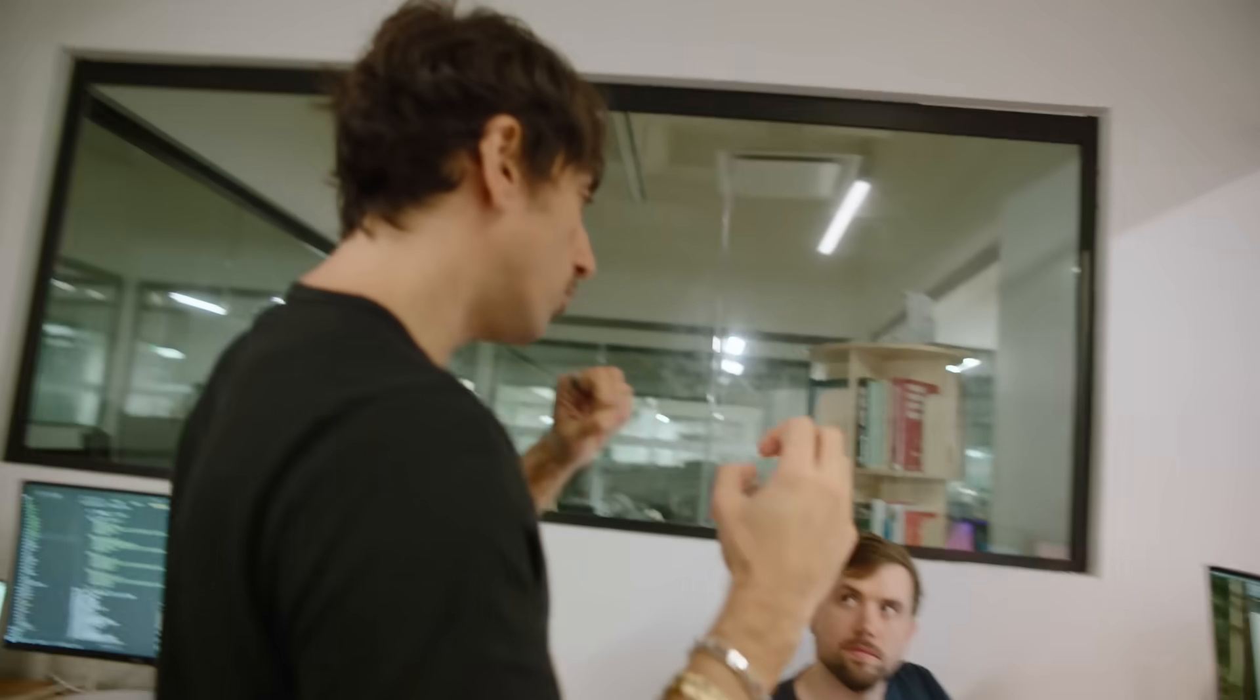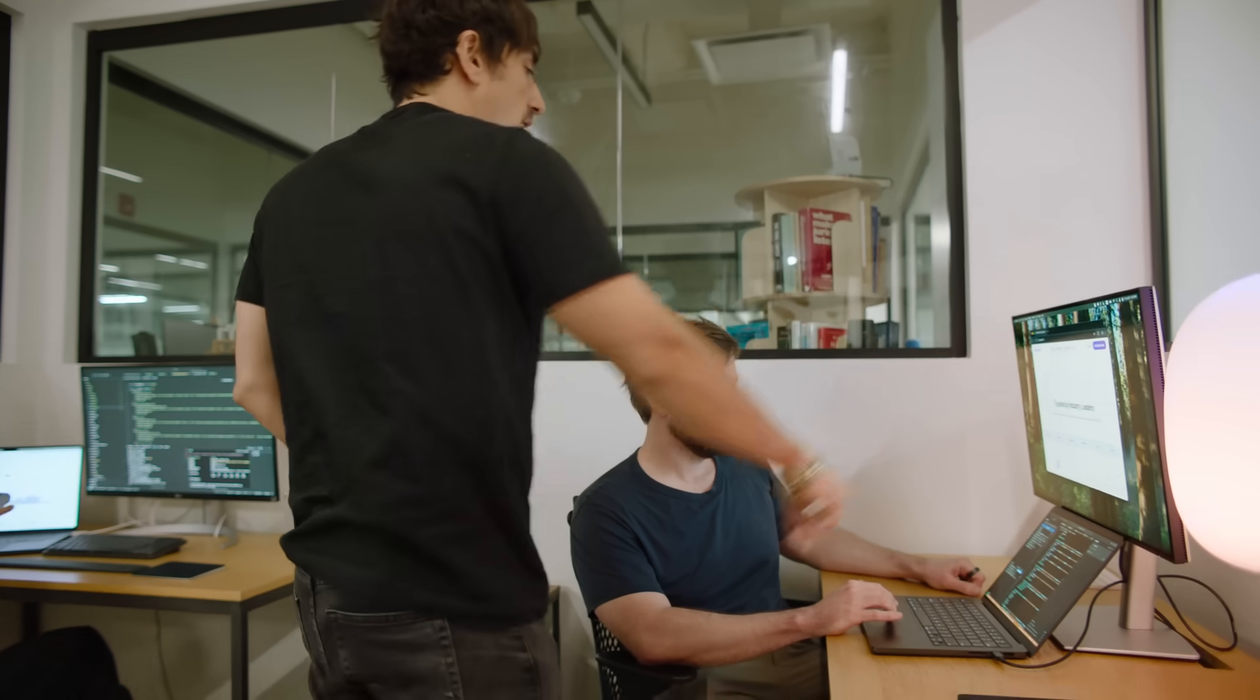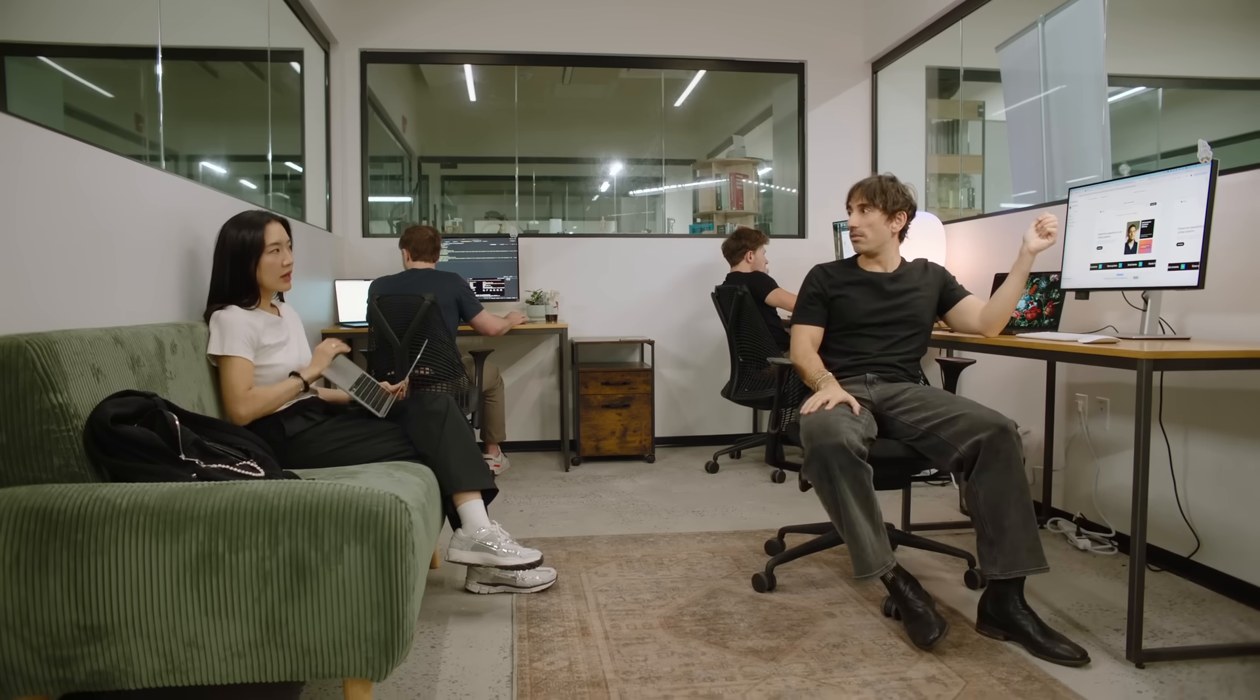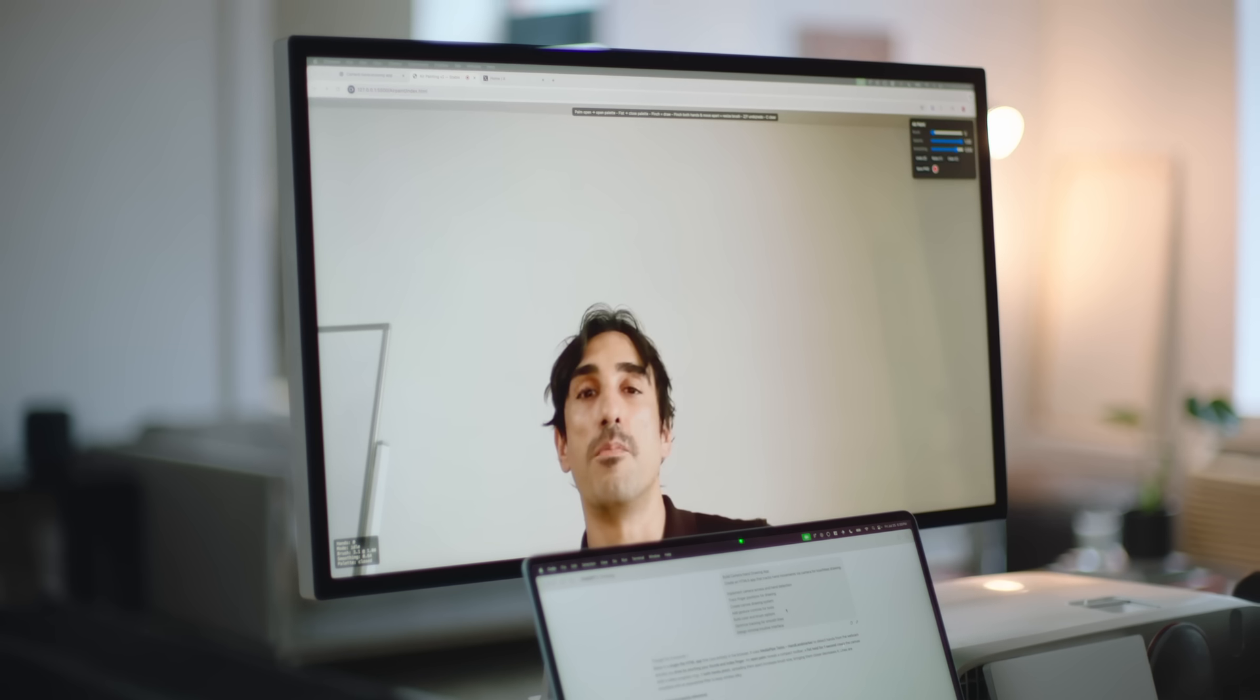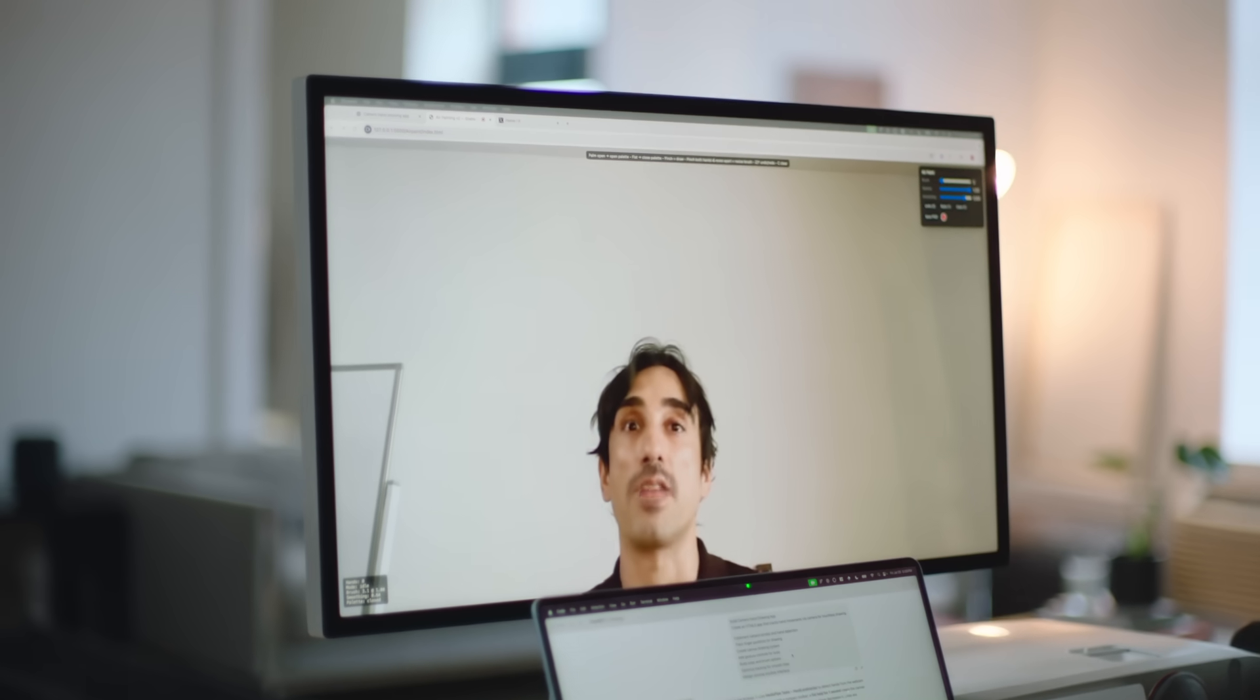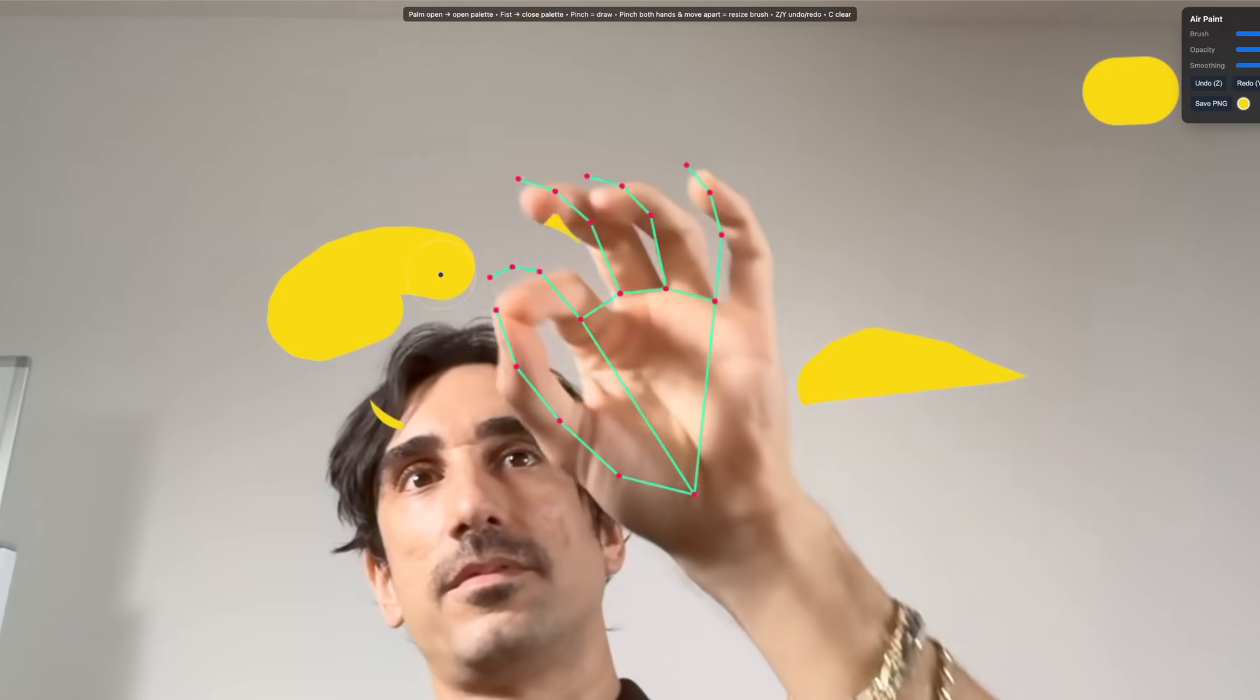The special thing about GPT-5 is it's the closest model that I've experienced to actually get your ideas. One of the many applications that I built with GPT-5 when I was testing the model, I asked for basically a camera app where I can draw real-time in the air,